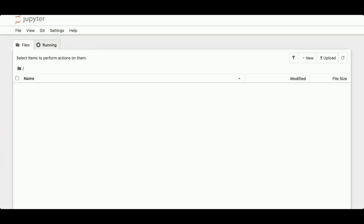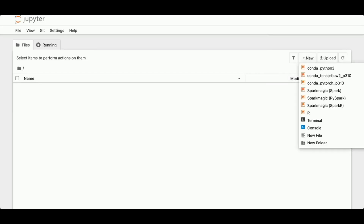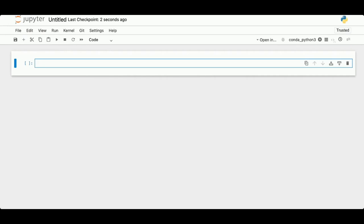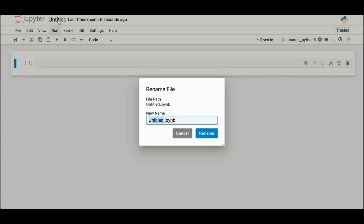From this screen I can create a new notebook. I'm going to go to New > Conda Python 3. This type of pre-configured environment is good for general Python and AI or ML development without any particular deep learning frameworks pre-installed. I'm going to go ahead and rename it — I'll rename this 'crewai-demo'.